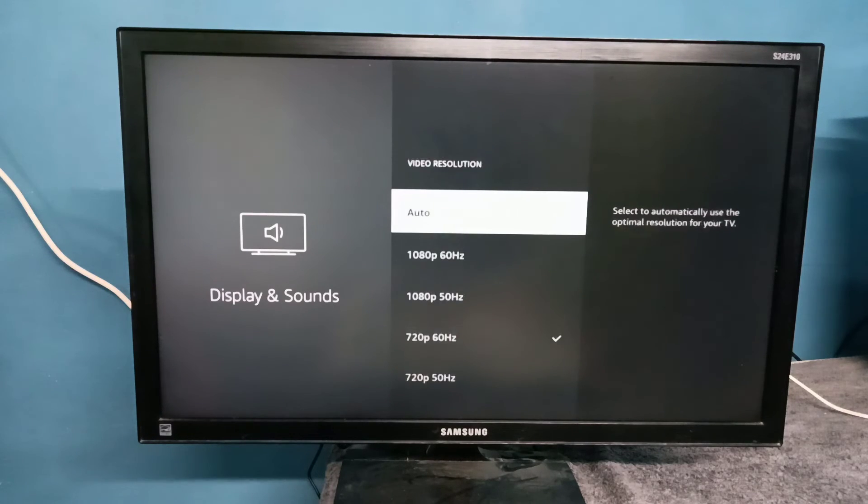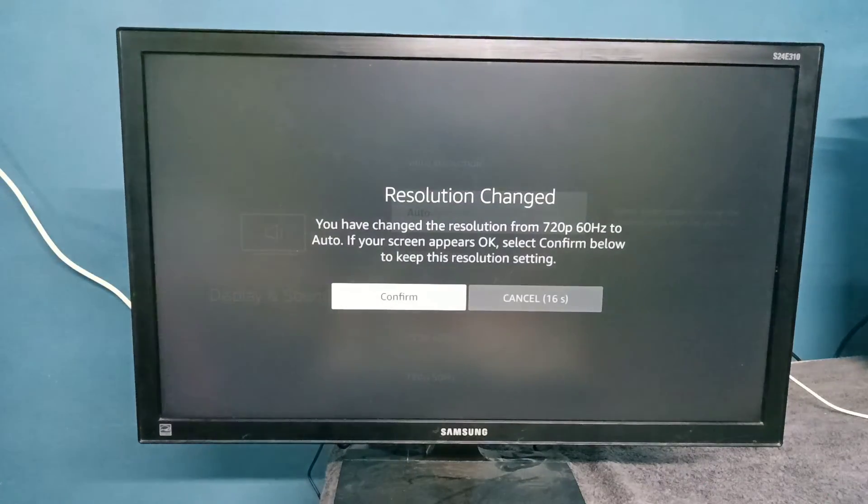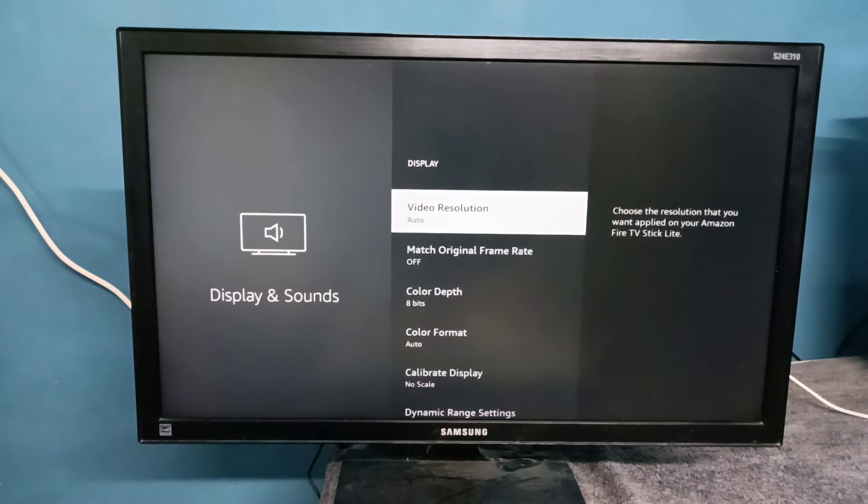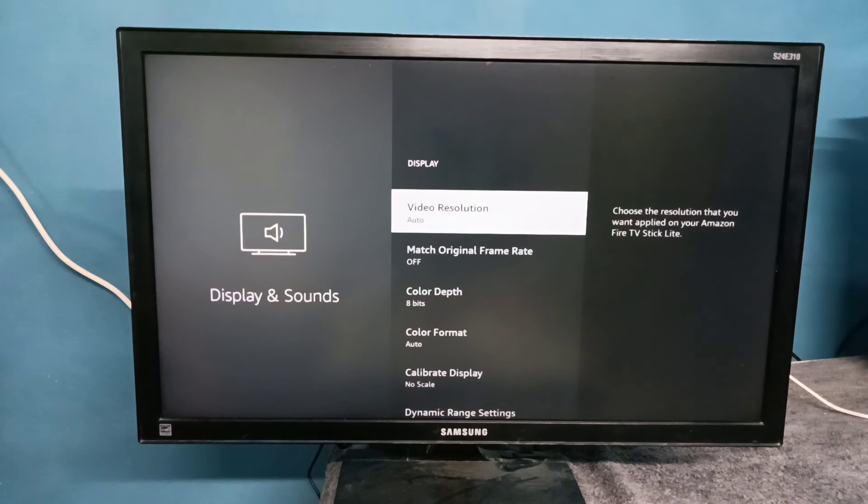Then select Confirm. This way we can change video or display resolution. Please try it.